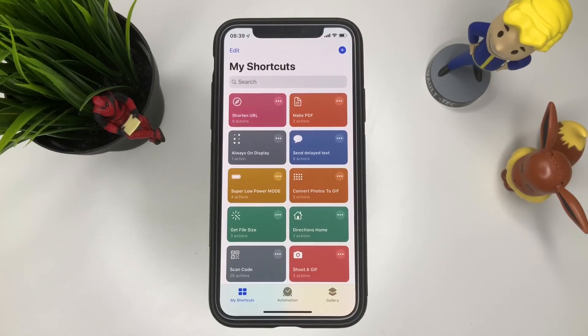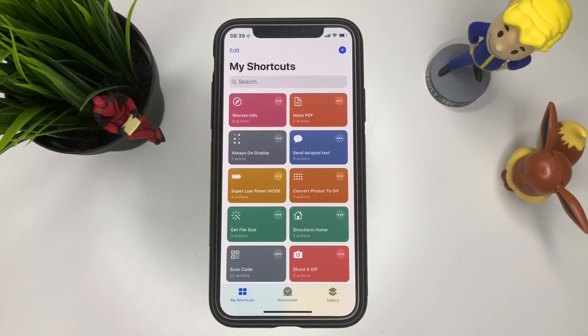What is happening YouTube, it's your boy TechTricks back with another video. Today I'm going to show you how to have automation for your iPhone.